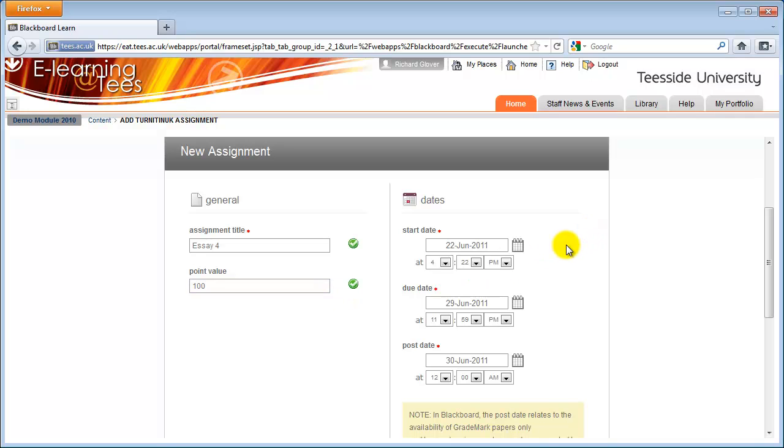The Start Date is the date that the assignment will become available to students. A Due Date should be set to ensure you are notified of late submissions. And Post Date is the date that Grademark documents, if you use the feature, will be released to students.